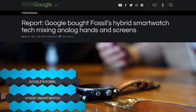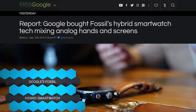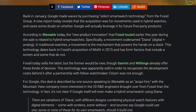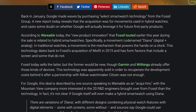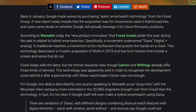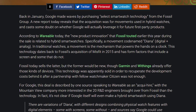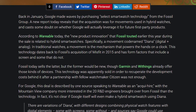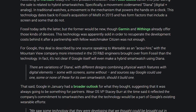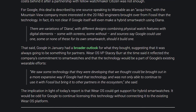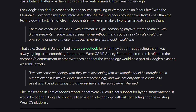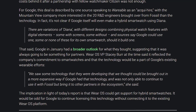Google bought a patent and intellectual property from Fossil, the watch manufacturer, regarding certain smartwatch features. It finally came out that this is for a hybrid design smartwatch — a digital screen with analog hands, codenamed Diana, standing for digital and analog. We could finally see a Pixel watch supporting both features with a digital screen and an analog handset. I would love that.